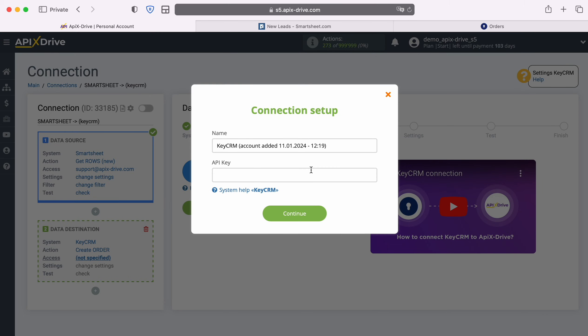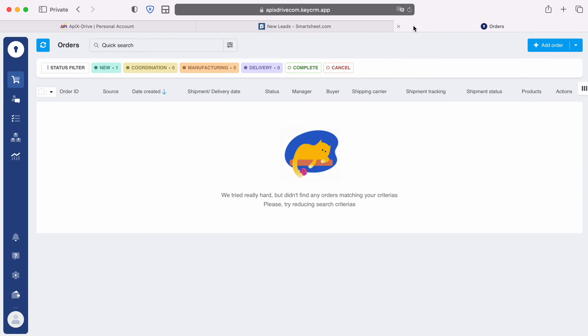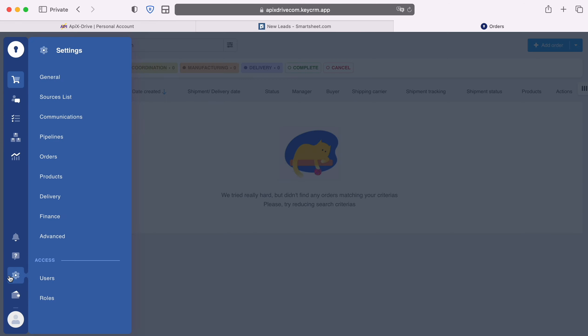In this window you need to specify the API key. To get it, go to your KeyCRM personal account. Then go to settings, general.